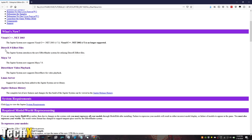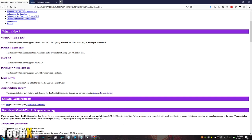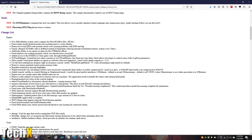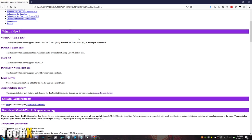The DirectX 9 effect files introduces new effect shader system. Maya 7 is supported. DirectShow Video Playback is supported. Linux server support. And Jupiter release history for everything can be found here. Which, if you right-click that, it brings up a new page. Build 69 all the way through 56 on what's updated and fixed and changed. There's a lot.